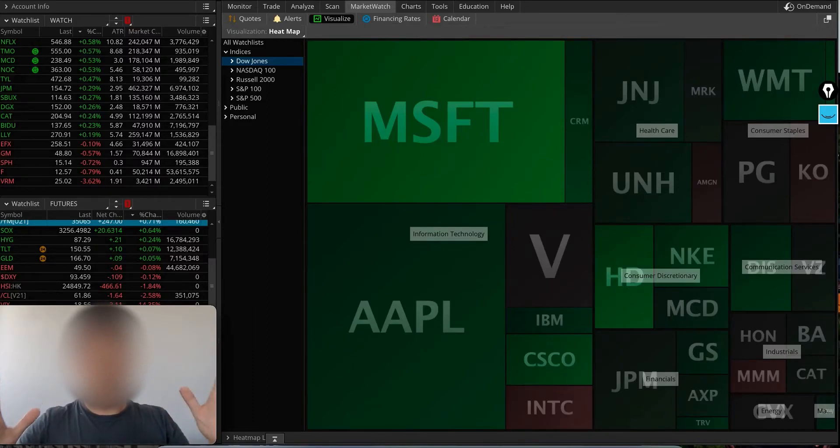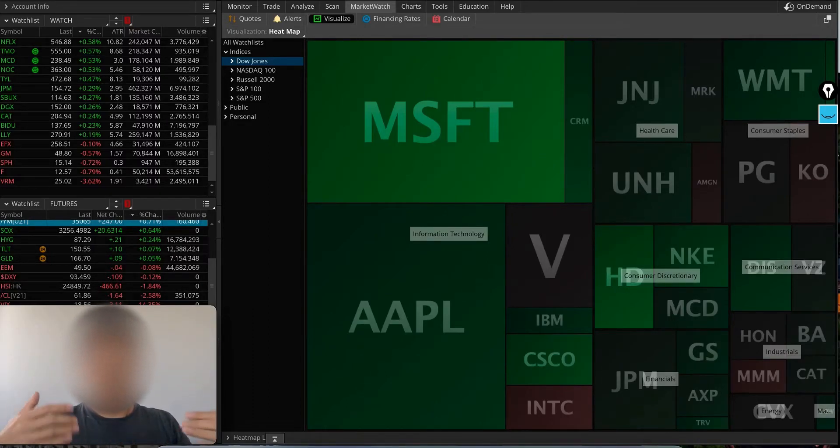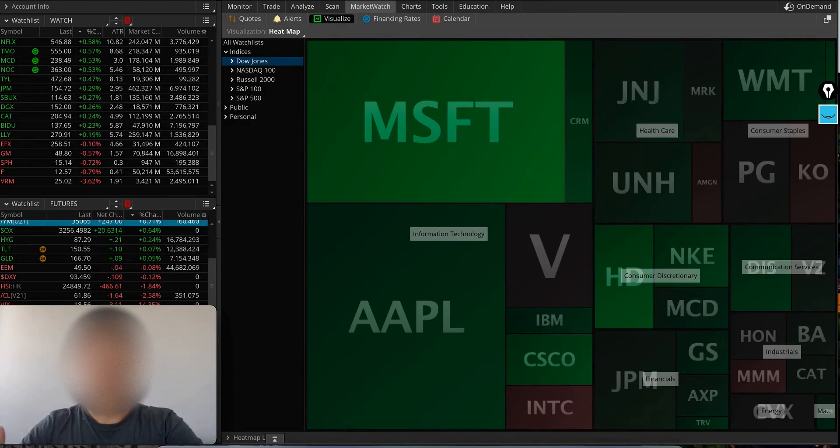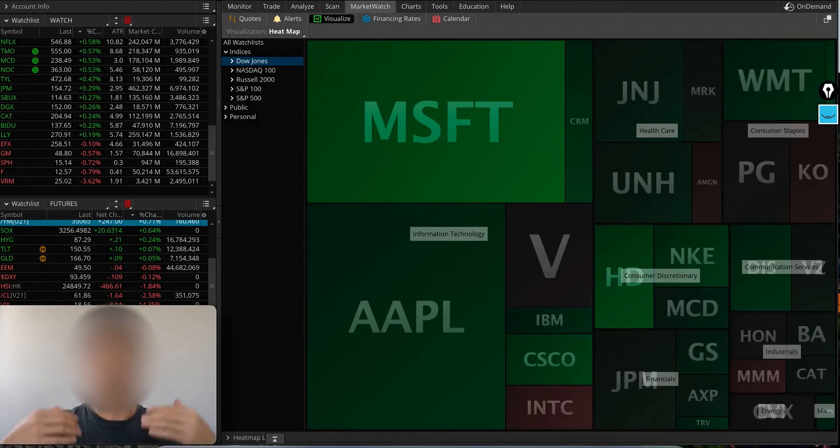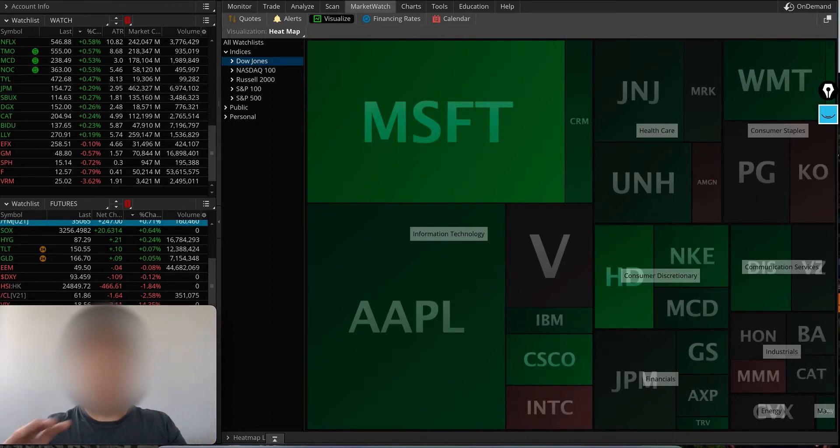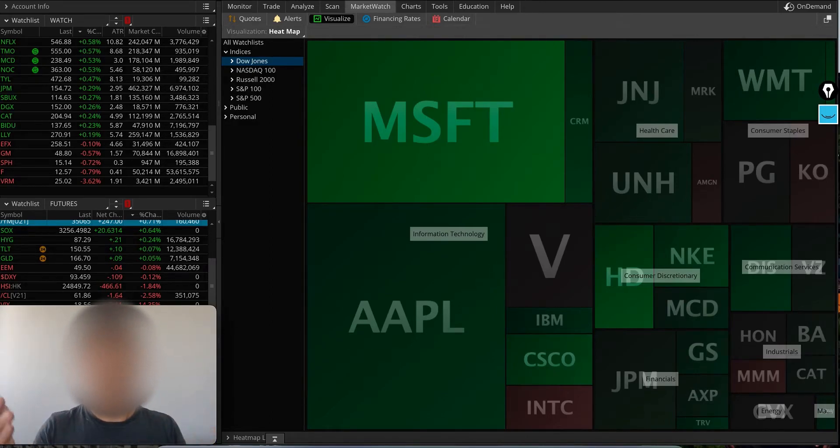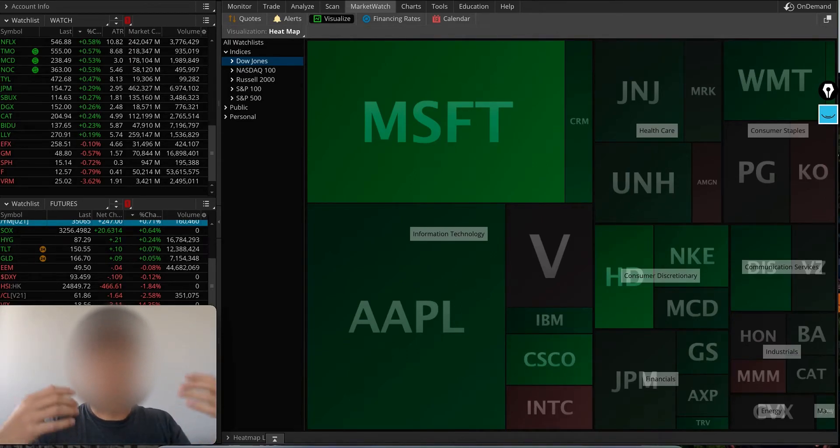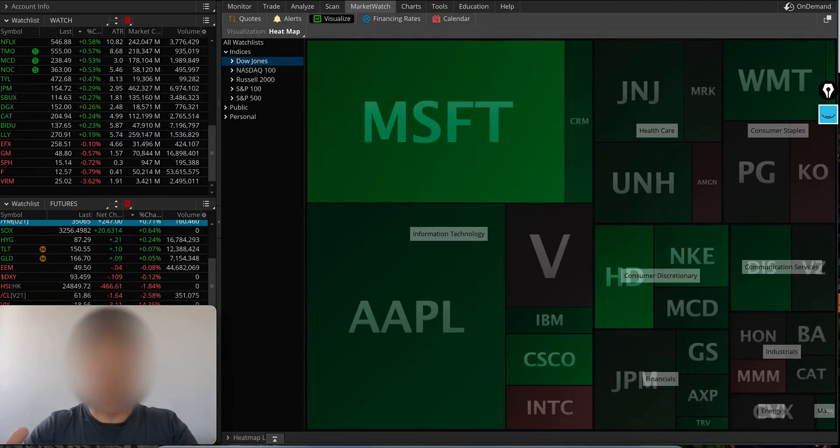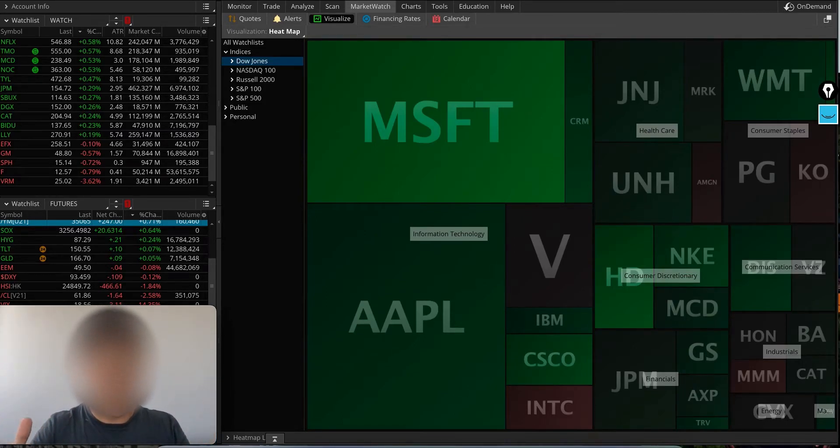This is more of an educational video. If you're a ThinkorSwim user and you'd like to watch the heat map of the market while it's open, see what's moving, maybe generate trade ideas, or just utilize this tool that this platform has, I want to show you a couple things that may be helpful.